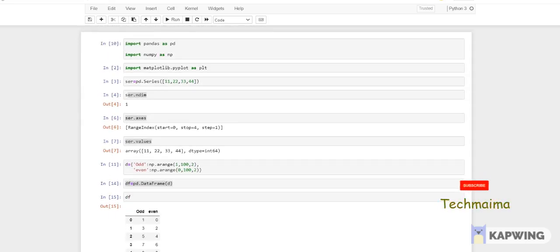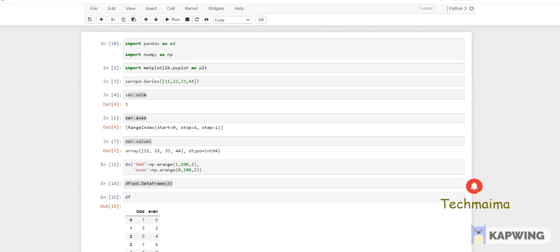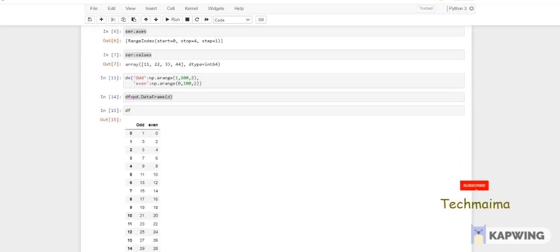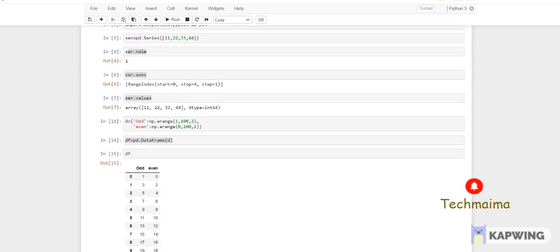I'm also importing matplotlib.pyplot as plt. First thing, I'm passing arrays in a pandas Series — pd.Series — and I'm passing four different values in an array. You can check ndim; this is a common thing from the previous video. ndim is used to check the dimension. If you check the axis, start is zero, stop is four, step is one. You can check the values array — what the value is and what the data type is.